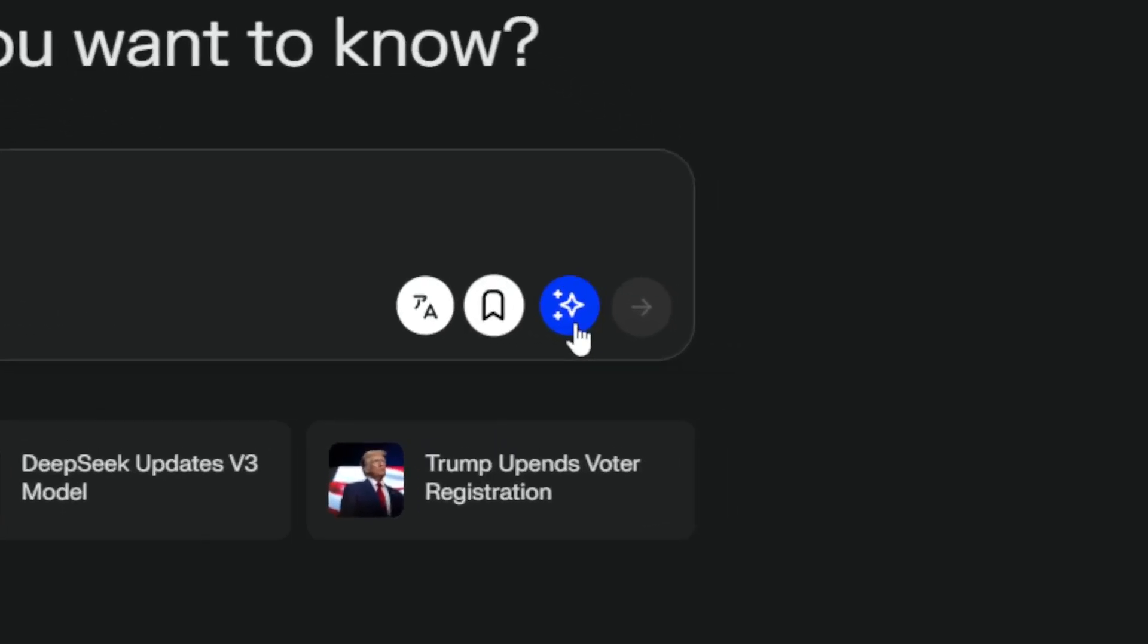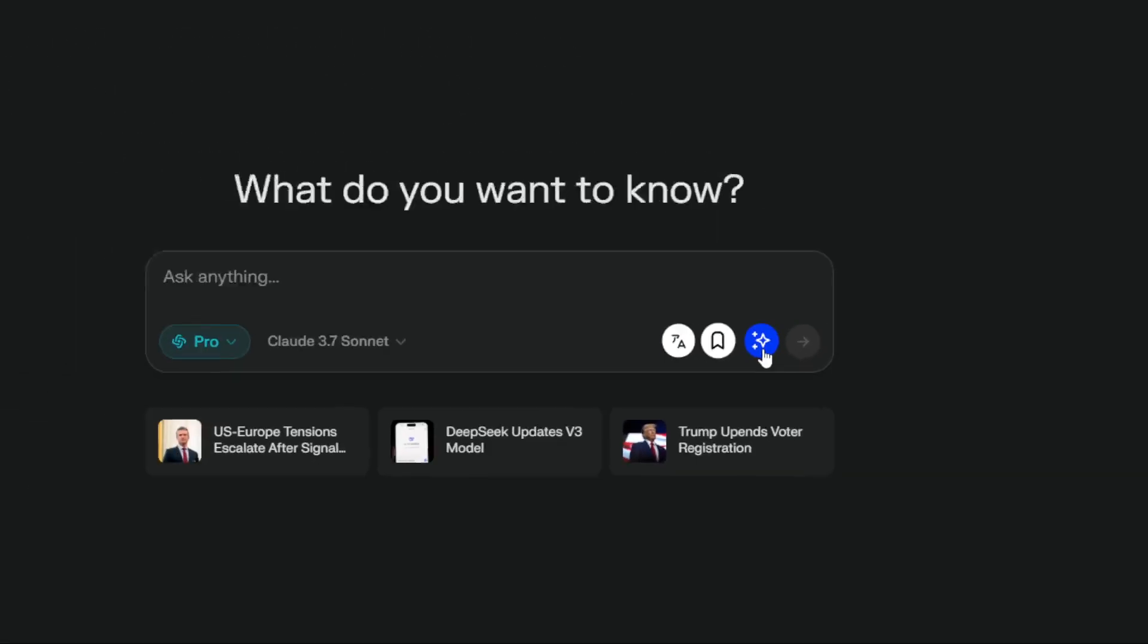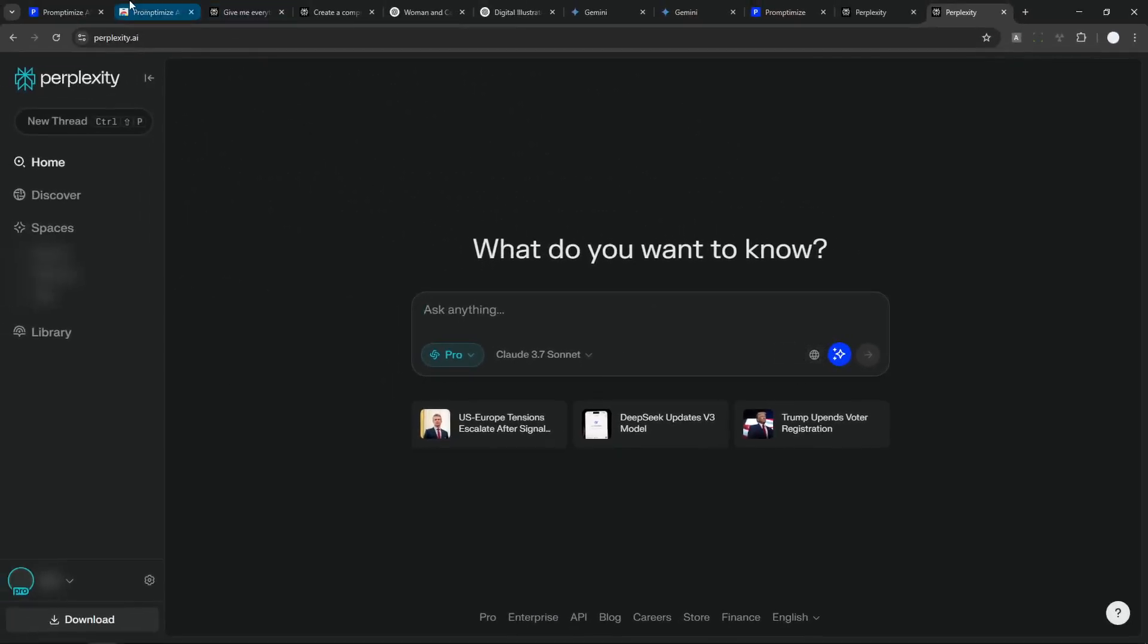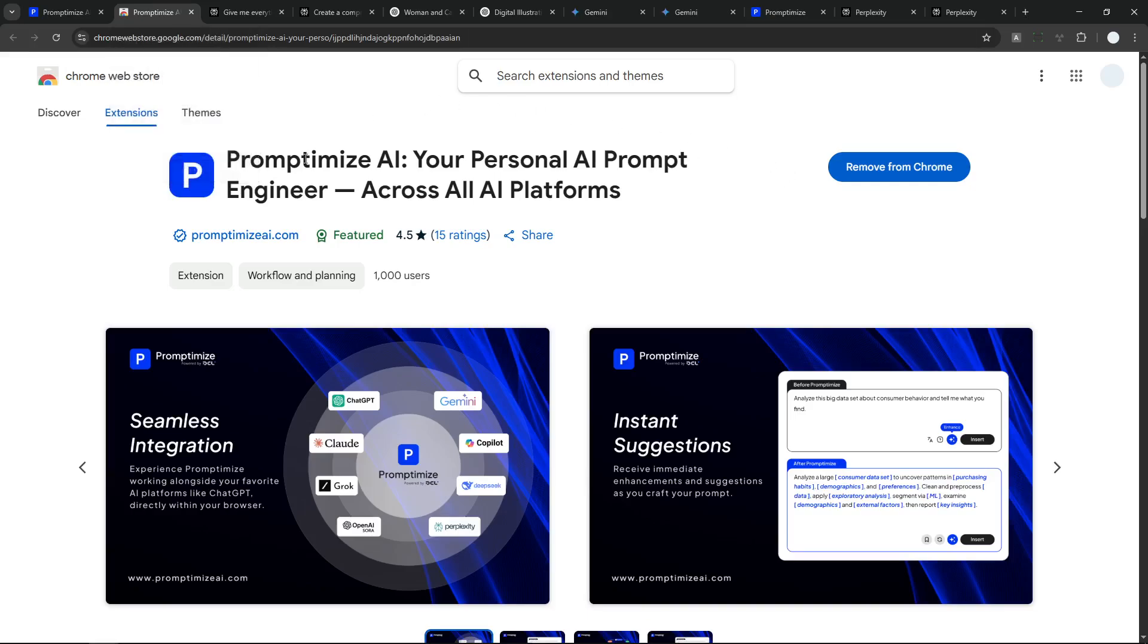This is the button from Prompt Optimize. And I forgot to mention that you have to install the extension that was provided by the tool. It's called Prompt Optimize. It's available in the Chrome Web Store. There's going to be an instruction on how you can install it.